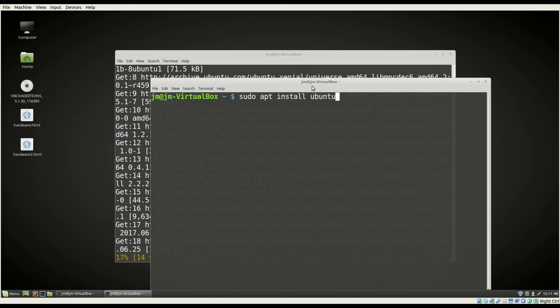But sometimes you may need to get the Ubuntu restricted extras as well. So type that one in, get that one going.